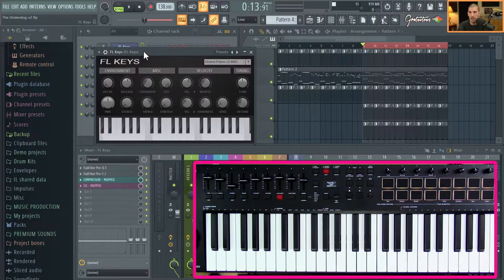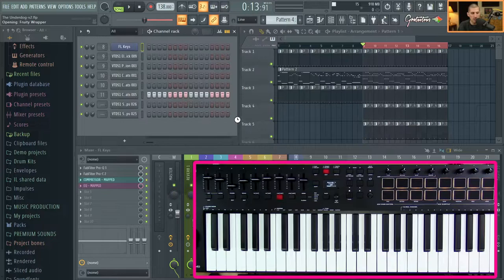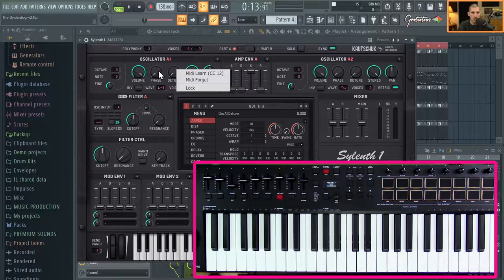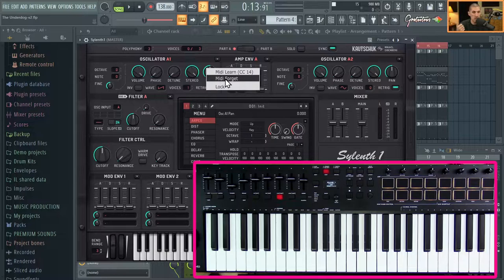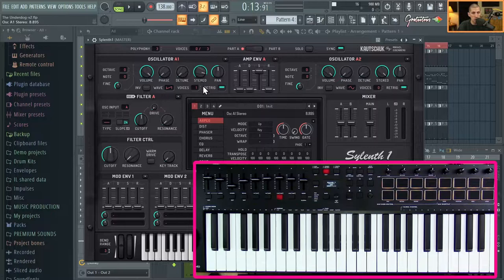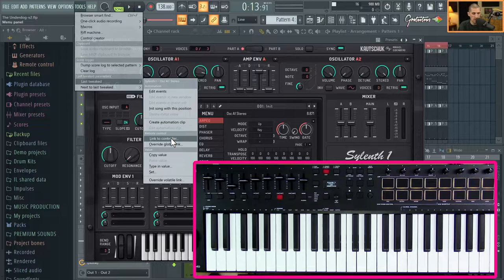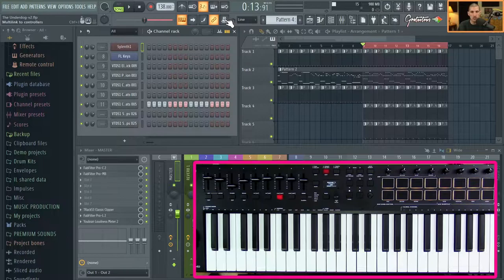I also want to quickly talk about stock plugins versus third-party plugins. With a stock plugin like FL Keys, you can right-click and go to 'Link to Controller.' With a third-party plugin like Sylenth1, you're typically not able to right-click the same way — it brings up a different window that doesn't have the link-to-controller option. What you can do instead is move a knob, then go to Tools and select 'Last Tweaked' to link it that way.